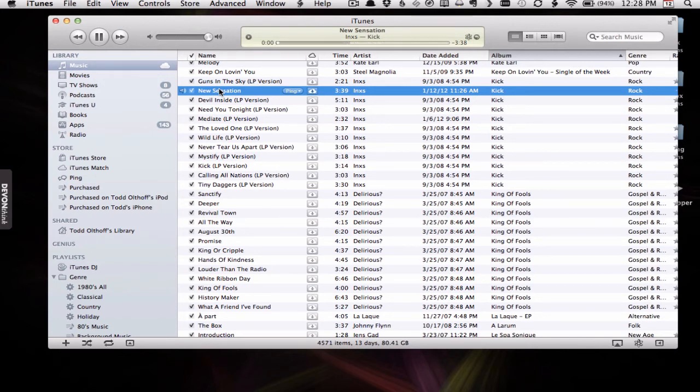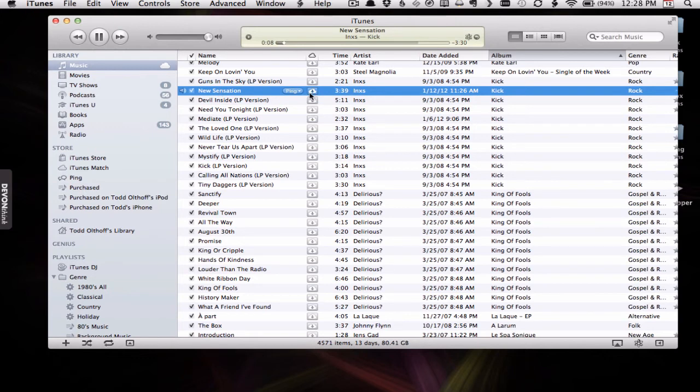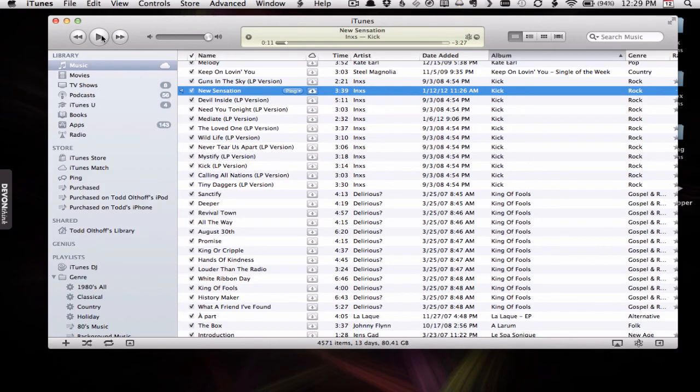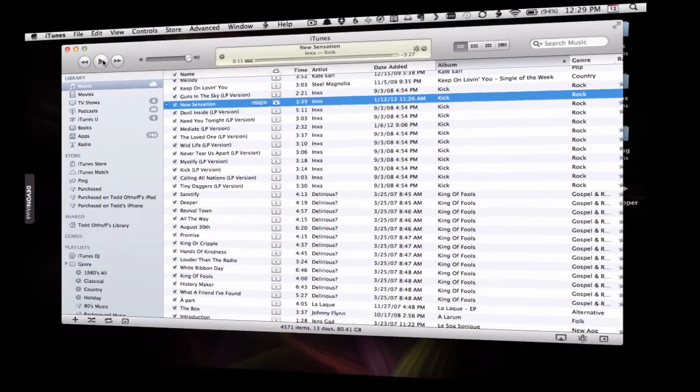Now, if you notice, it's playing it right now and it's streaming my song. You can see the little cloud icon, so it's streaming it off the internet. So the beauty of it is now I've got access to all of my songs and everything's in great shape.